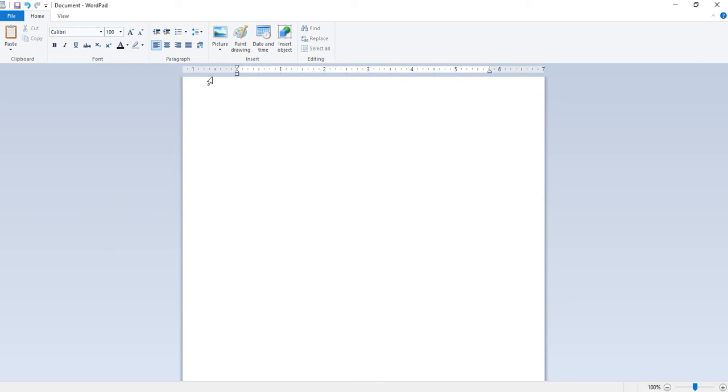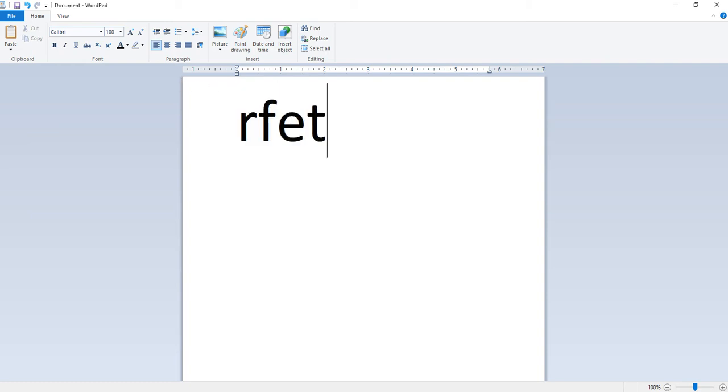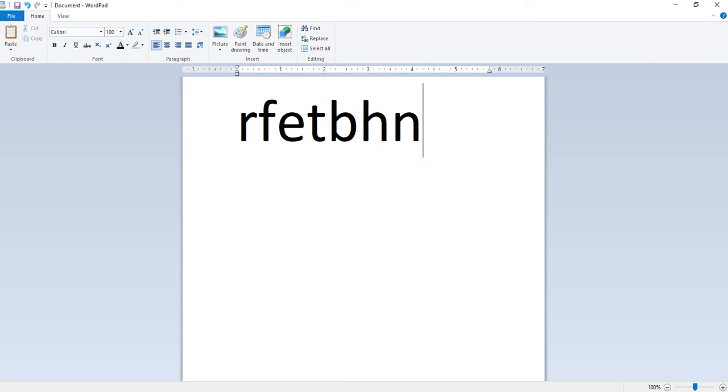Next is word wrap. We can begin typing in the new document we have opened. When text reaches the end of line, it automatically flows to the beginning of the next line. This feature is called word wrap.